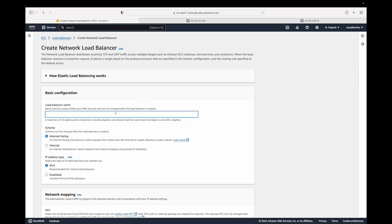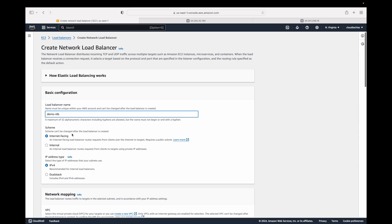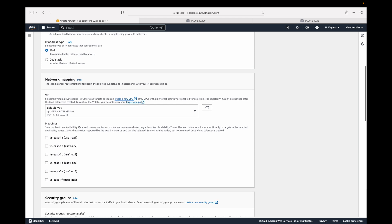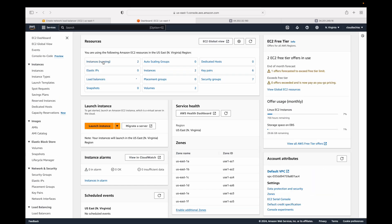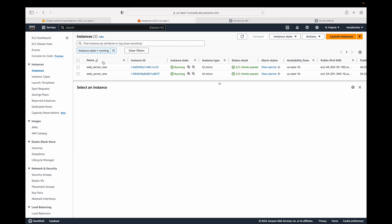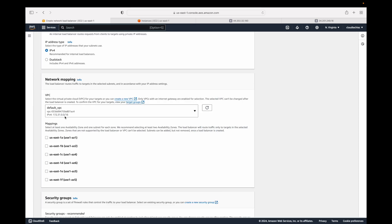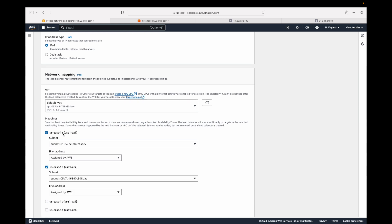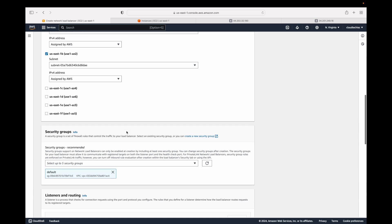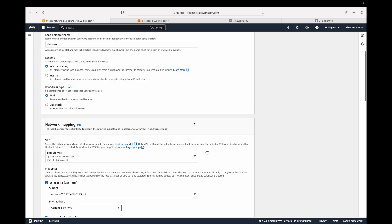We'll go back to load balancers and create a new one — this time selecting the network load balancer. We'll click Create and fill in the details. Let's call this 'demo-nlb'. We'll keep it internet-facing so we can access it over the internet. For availability zones, we select the zones where our instances are running. The recommendation is to spread instances across at least two separate availability zones — my instances are in us-east-1b but I've also selected us-east-1a.